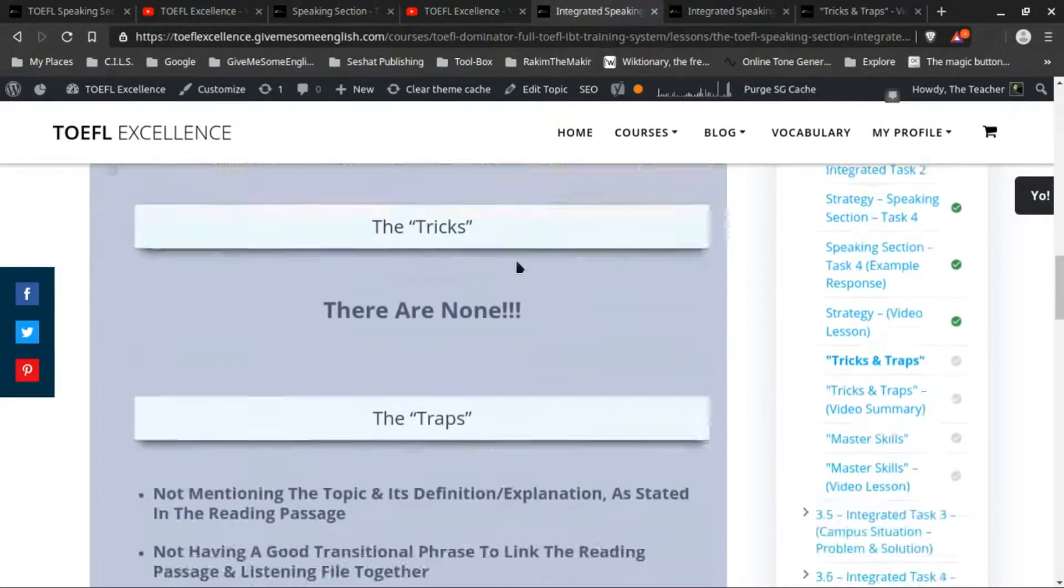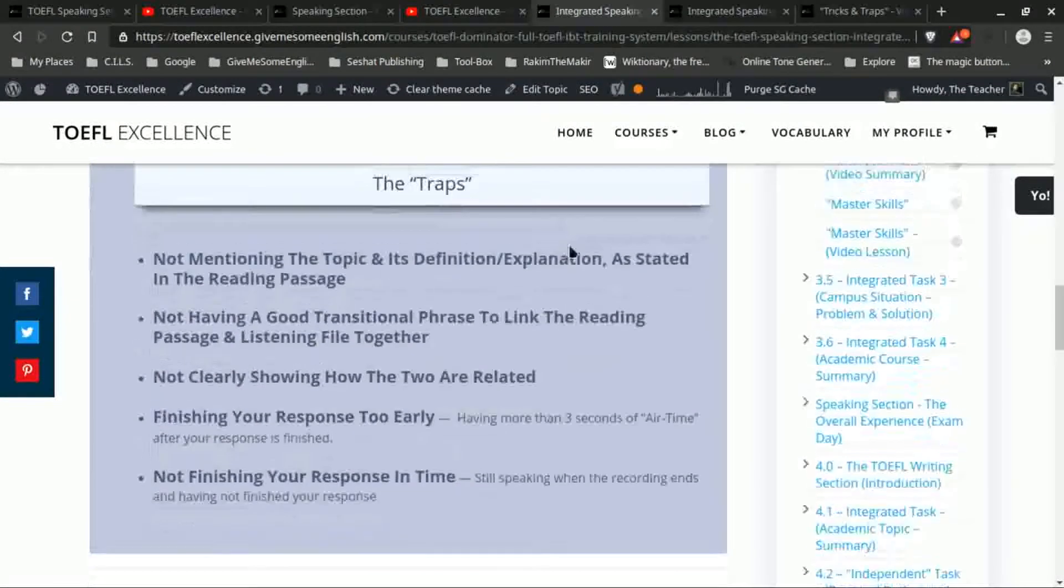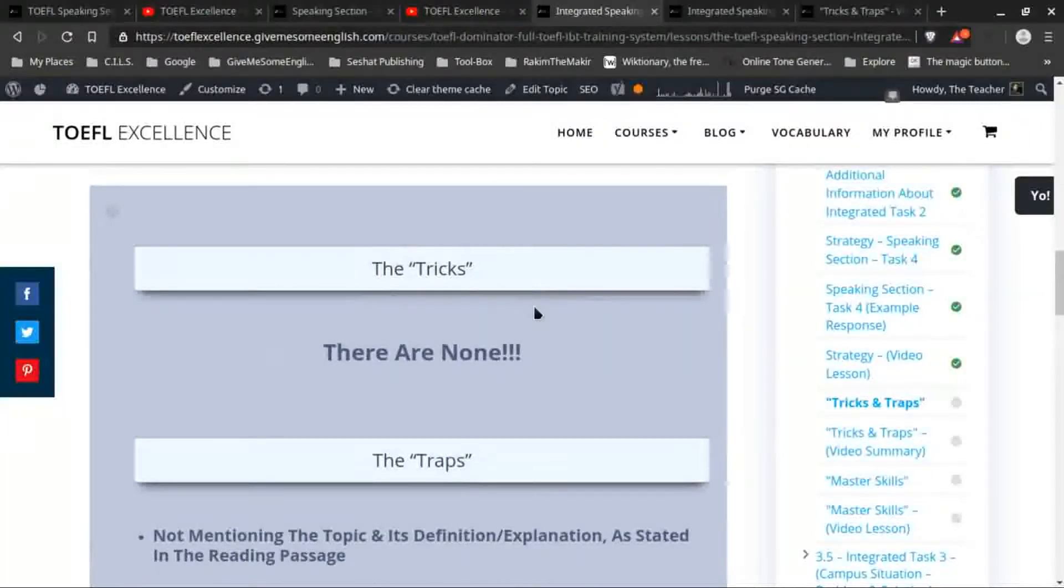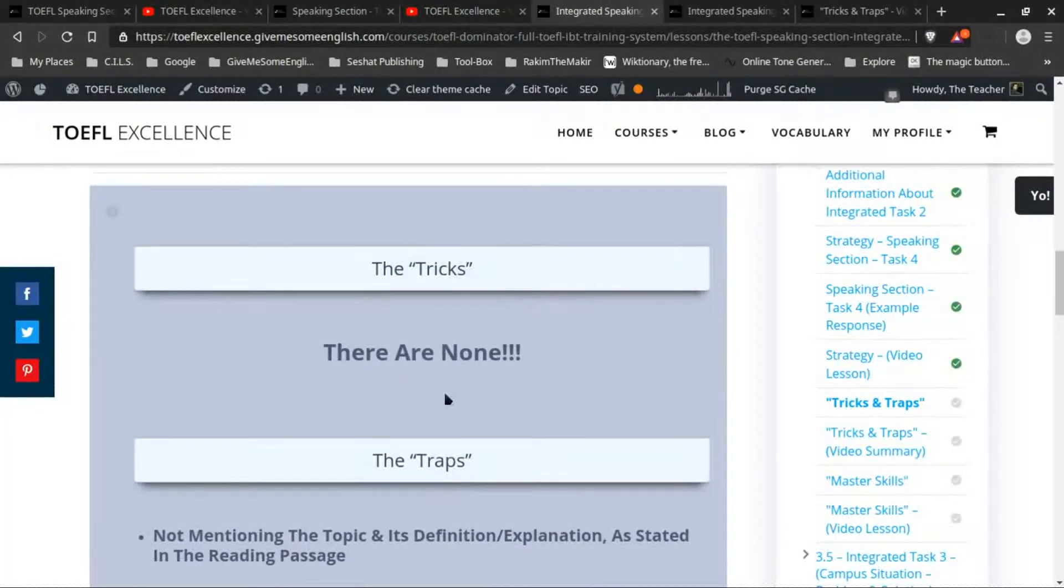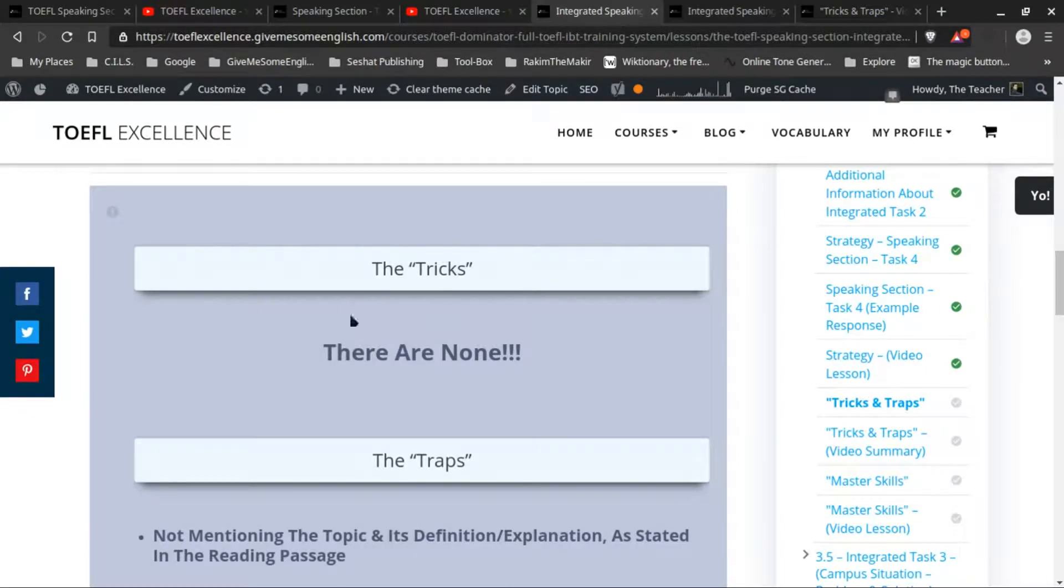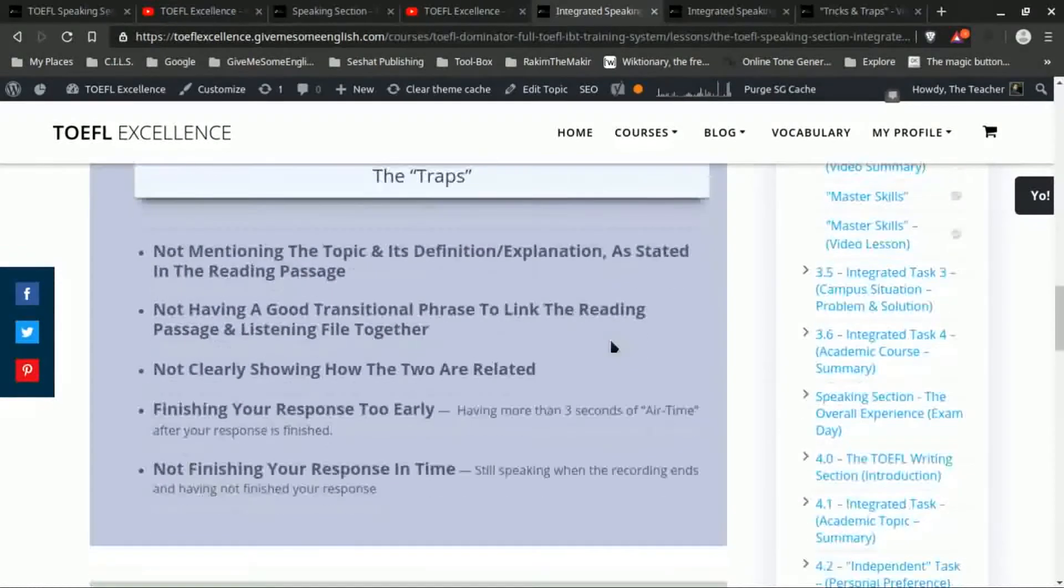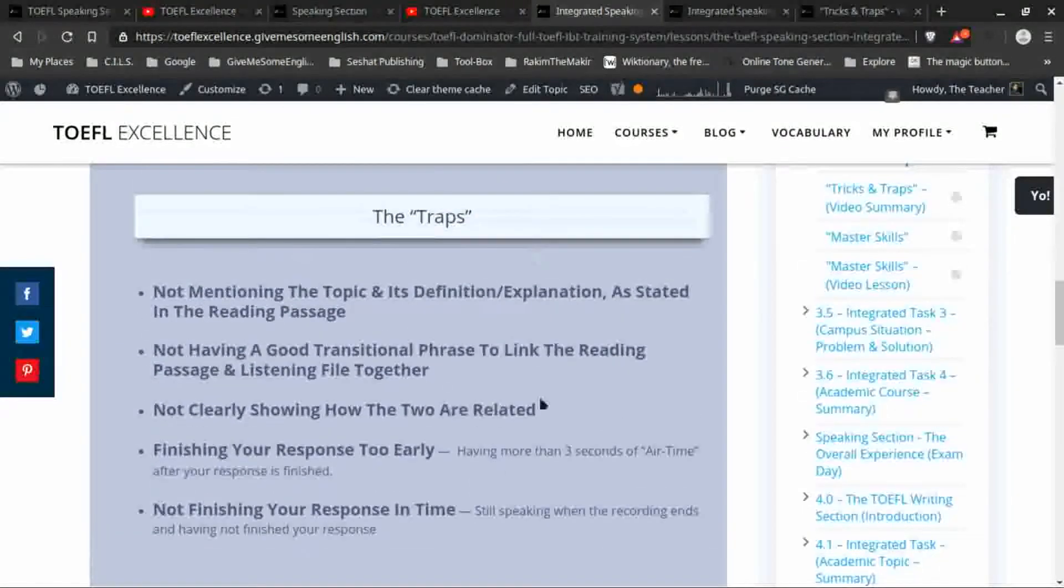Now, as I state here, the tricks and the traps for this one are very similar to the last integrated task. First of all, there really aren't any tricks. In other words, there aren't any things that the makers of the exam do to try to trick you with this particular task type, and the traps are essentially the same.